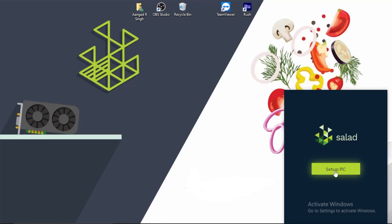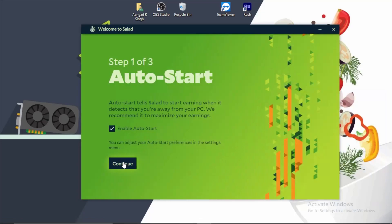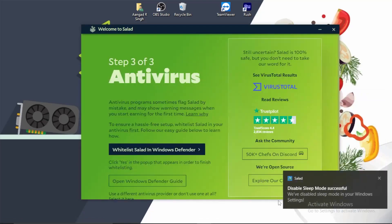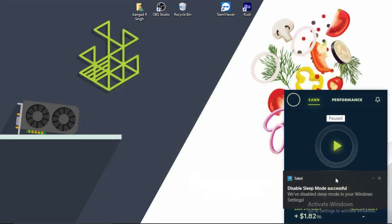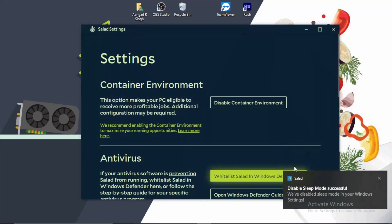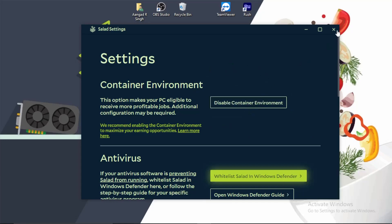So after that you simply click on setup PC. Now you click on continue, continue, and you click on this whitelist Salad in Windows Defender and finish setup. Now guys, here you can see you have to go in the settings section and it will ask you to enable container environment, you have to click on enable.